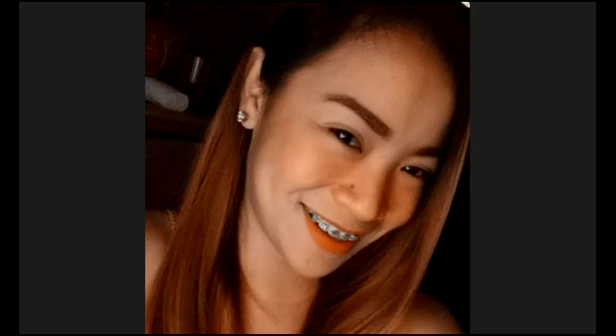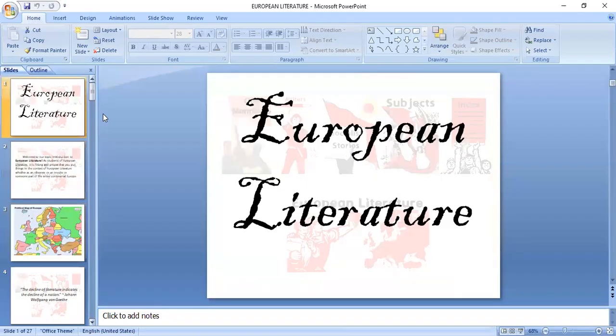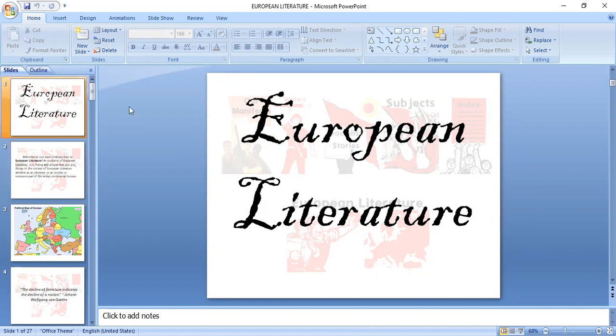Good morning. I'd rather not open my camera — I want you all to focus on the content. Let me share my screen first. So we are about to talk about European literature. Last meeting I believe I passed that, so now we're on our semi-finals period and we will begin with the study of European literature.